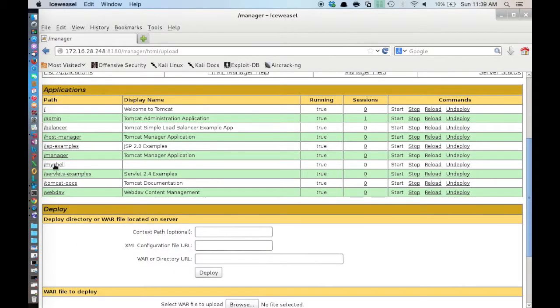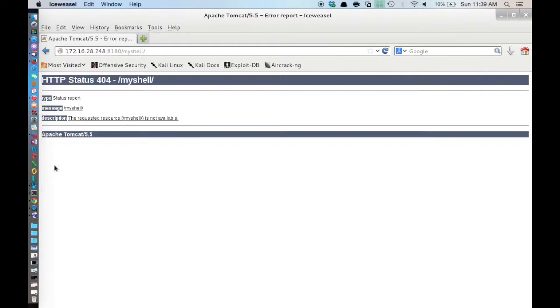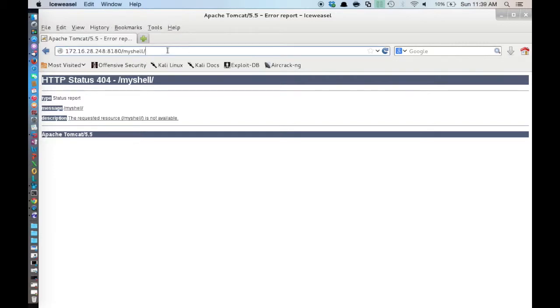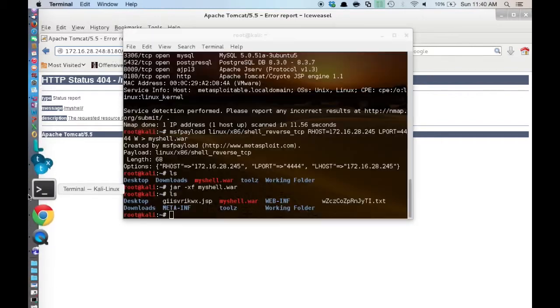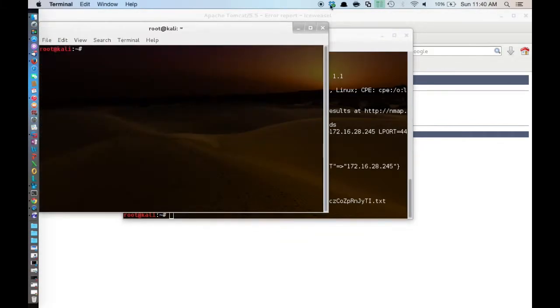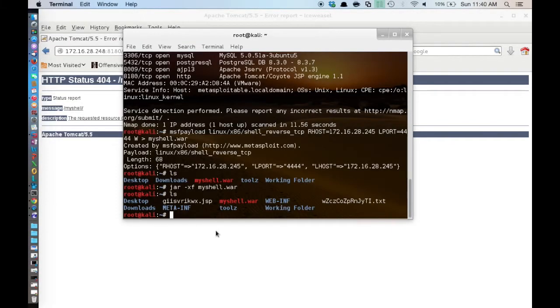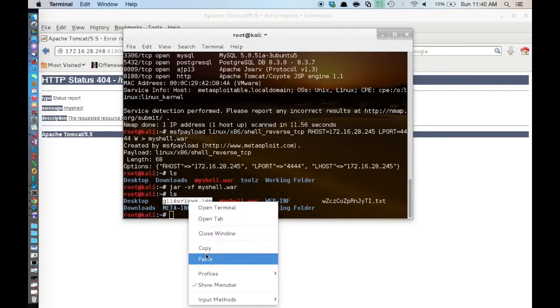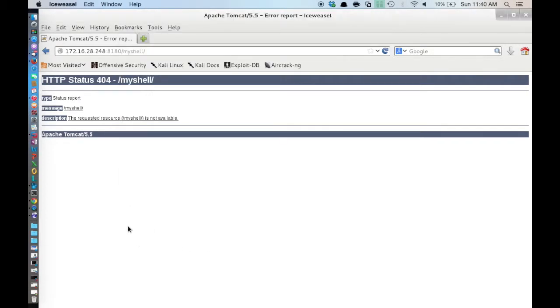And you can see here that my shell is now deployed. So you can see in our address bar that we are hitting port 8081 myshell. And we are actually going to paste in the JSP file name that was randomly generated by Metasploit.